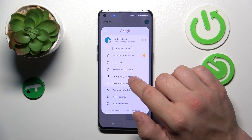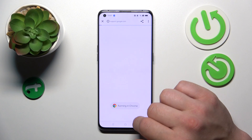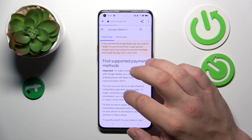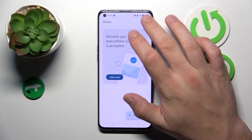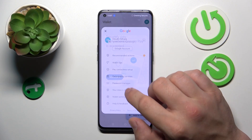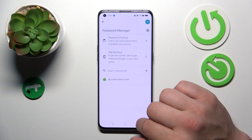Next, you can check participating banks and manage your passwords in Password Manager.